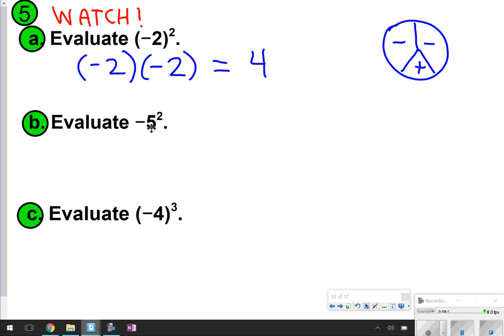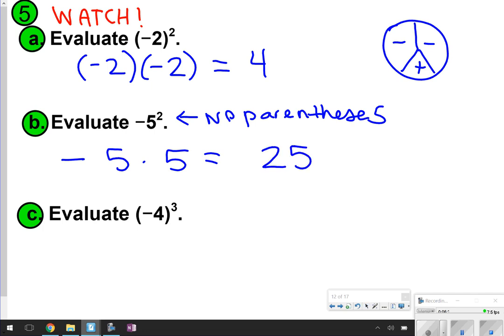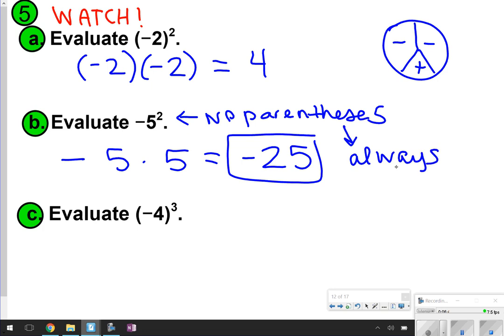Letter B is a little bit different. Because there are no parentheses, I am going to just leave the negative and do 5 times 5. When there are parentheses, the negative goes with everything. When they're not, it just stays on the outside and you multiply like normal. I know 5 times 5 is 25, but I still have that negative, so it's technically negative 5 times 5, which is still negative 25. When you have no parentheses, it's always negative — it doesn't matter how many times you multiply those numbers.